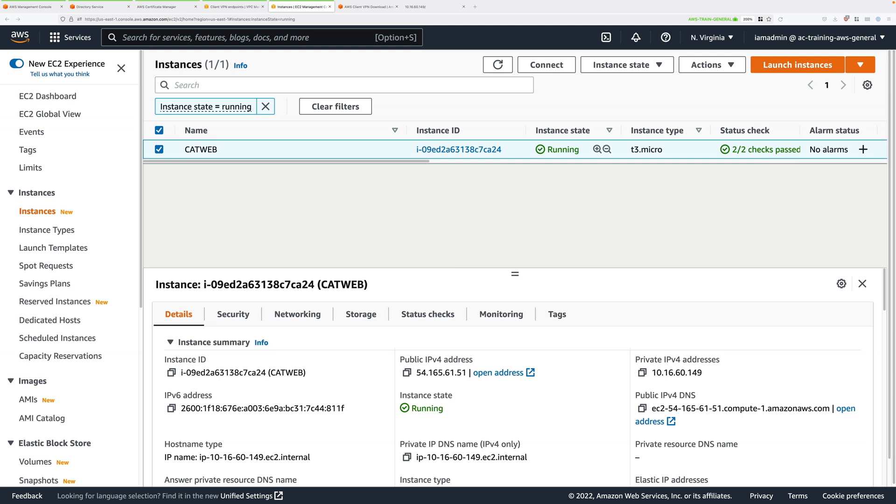Welcome back to the final part of this demo series where we're going to clean up our account and return it to the same state as it was at the start of the demo series.